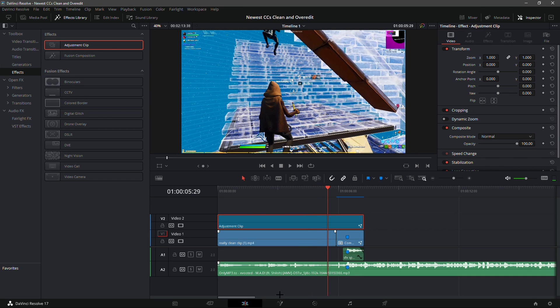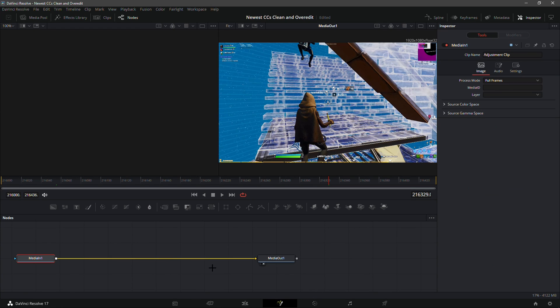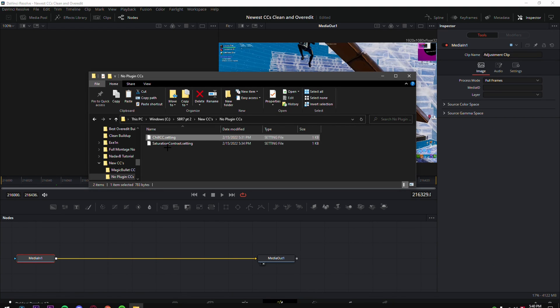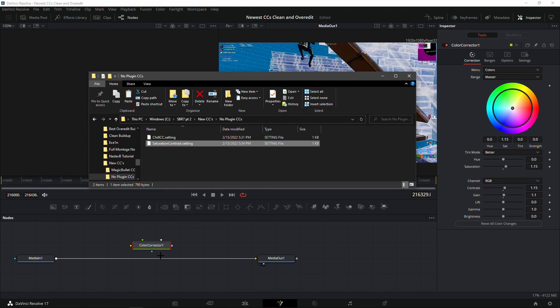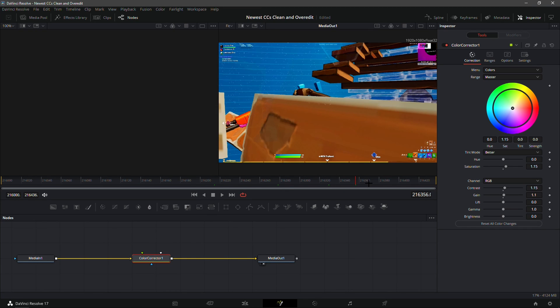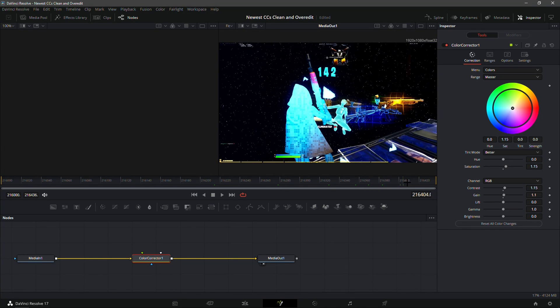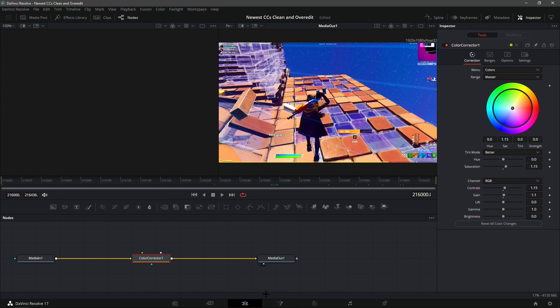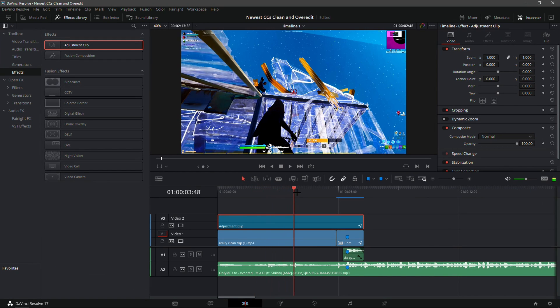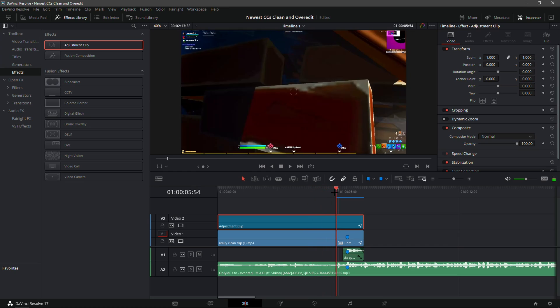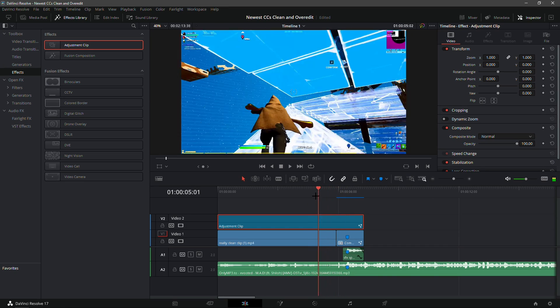Now for the second color correction, go back into Fusion tab and just take out the first color corrector and drag in the Saturation Contrast. It's more of a highlight type color correction, kind of like the Adapt Beast color correction. It's just darker in contrast.